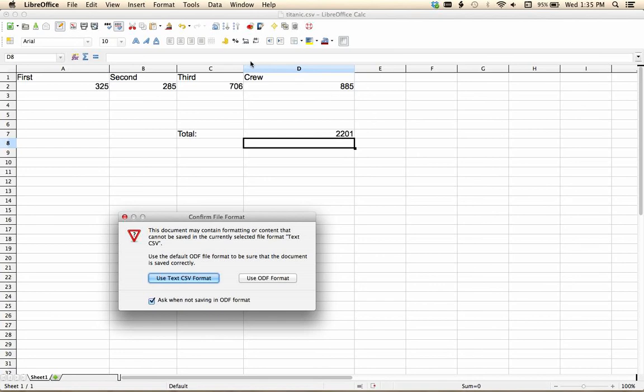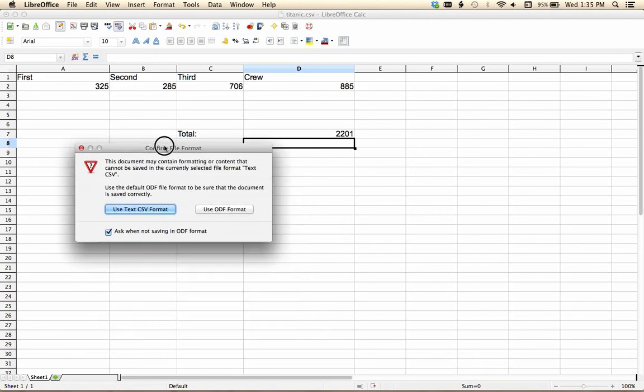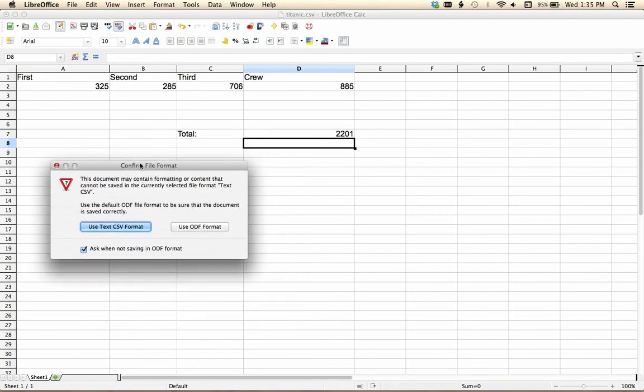So at this point, I'm going to want to save it as something other than a CSV format. You're also going to need to do this if your spreadsheet has diagrams or anything like that, okay?